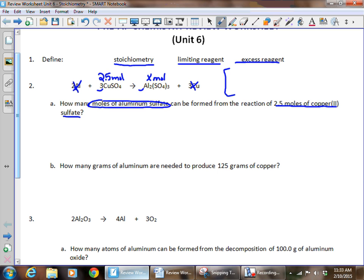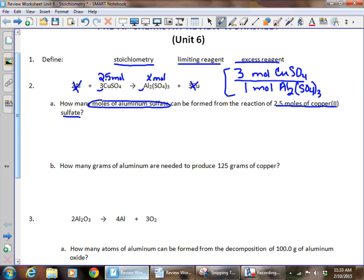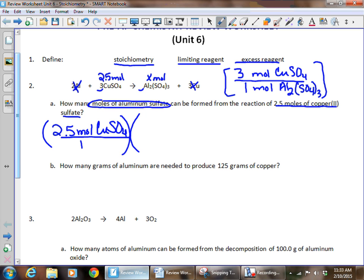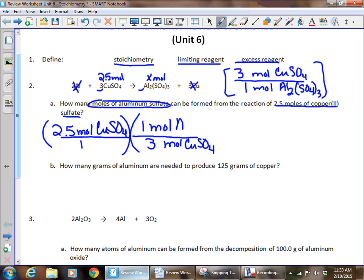Underlining those reminds us to use them for a mole ratio. We've got three moles of copper(II) sulfate for every one mole of aluminum sulfate — that's the mole ratio. We always start with what we've got underlined over one, so we have 2.5 moles of copper(II) sulfate over one. We use the mole ratio as soon as possible: moles of copper sulfate go on the bottom, giving us three moles of copper sulfate with one mole of aluminum sulfate on top.